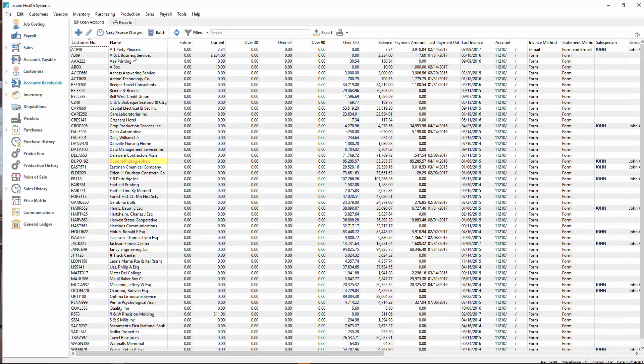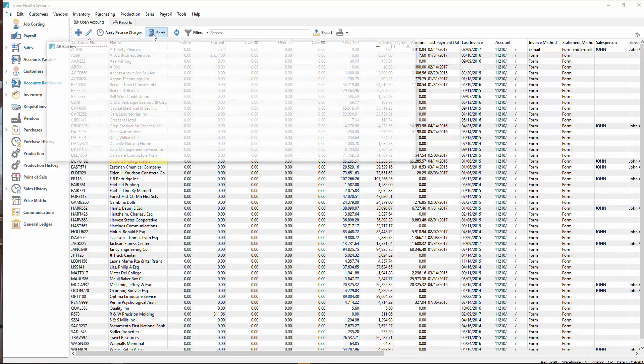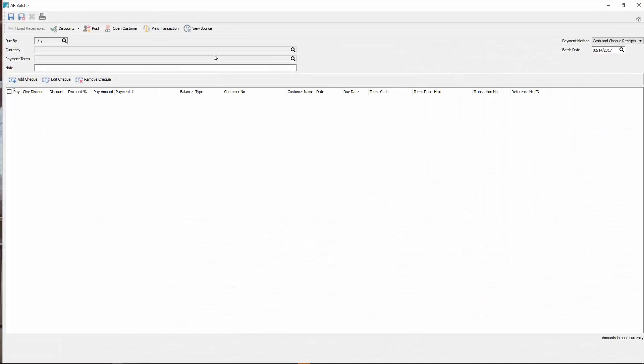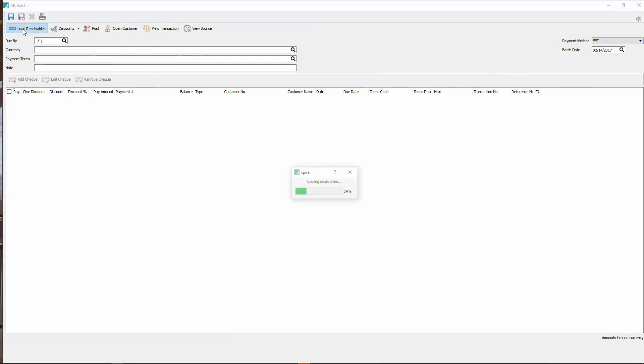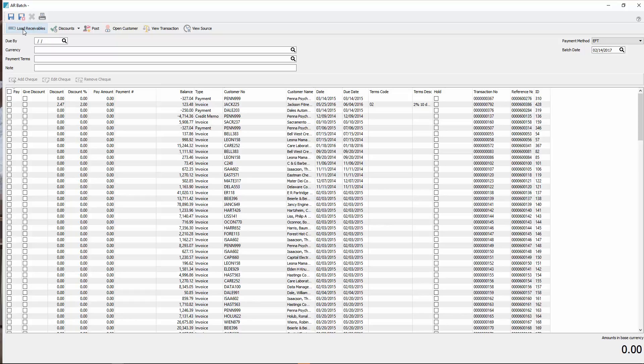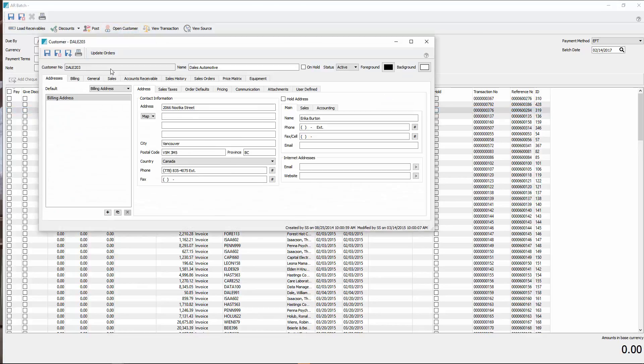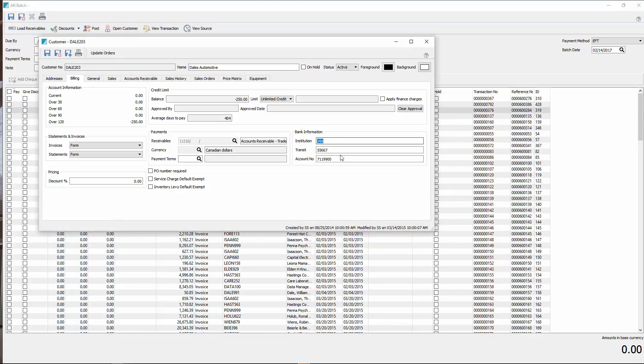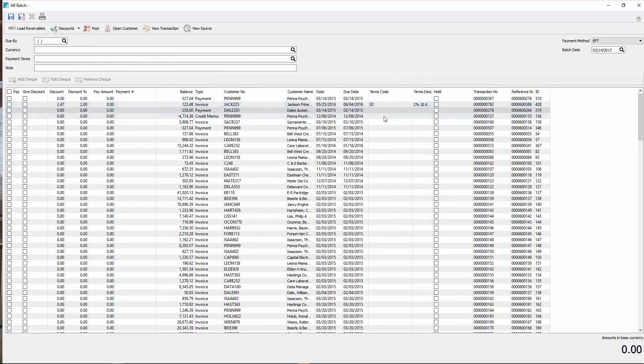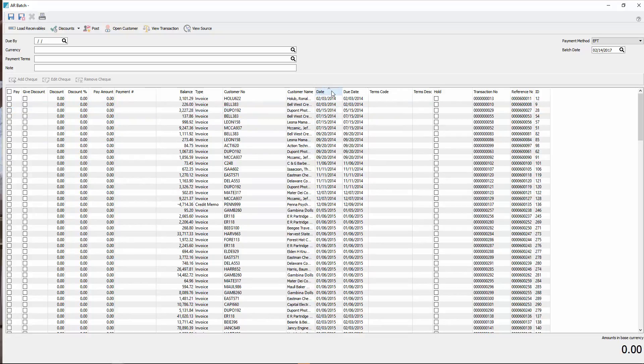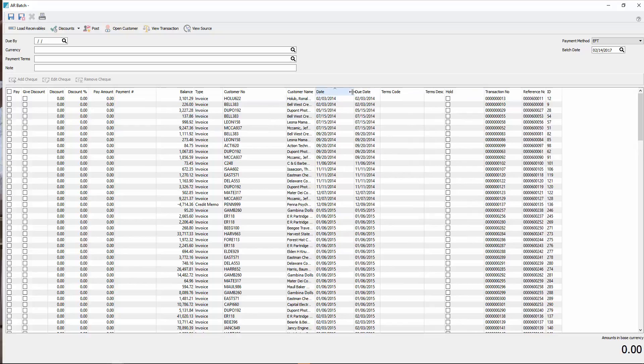Then we go into batch receivables again. This time select EFT. Then we just hit load receivables. And everybody who has a bank account set up on them. If I go here and I go open customer, go to the billing tab, and they have a bank information set for them, then that will load up on this list. These are all people that will accept the EFT, or we can take the EFT from their accounts or the amount of funds from their account. The data and the due data are on here. So you can select whichever ones you're going to pay now.